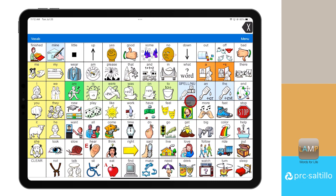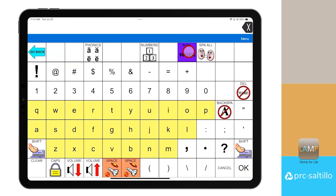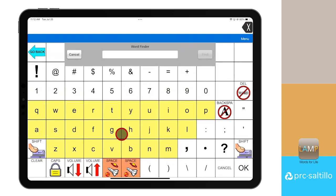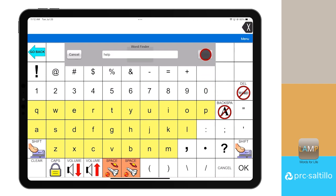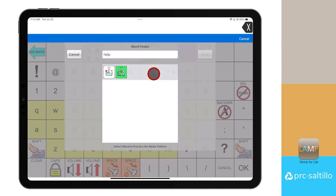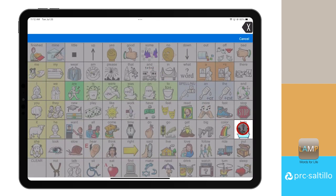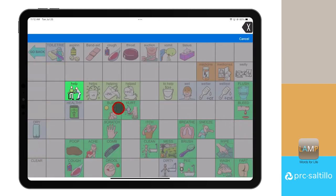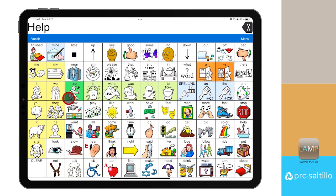You can also use WordFinder as a form of vocabulary builder. Once you find the target word using WordFinder, have the AAC communicator practice the sequence for that word while all other words are hidden. This allows the device user to practice the target word once using the guide me feature.